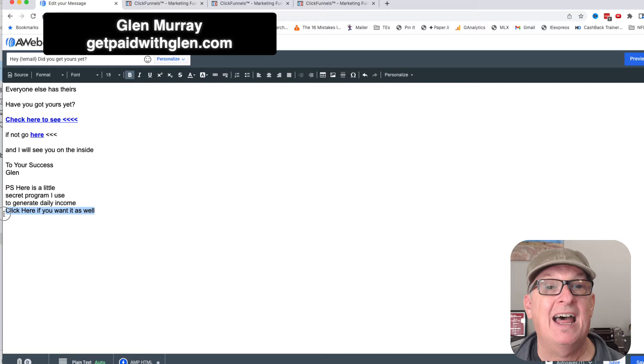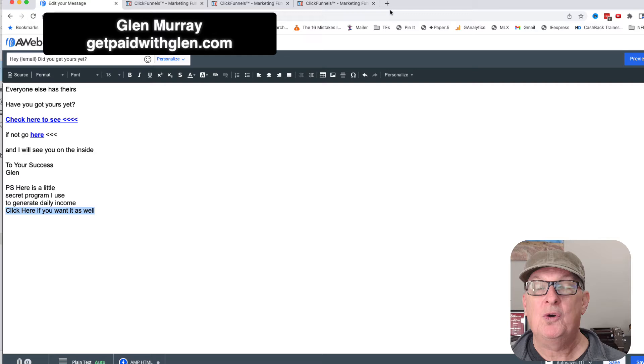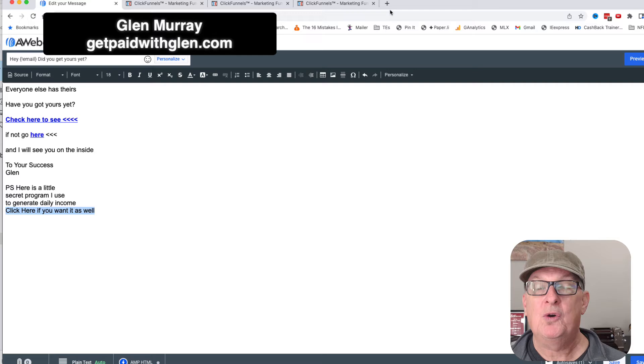Now I want to give them another opportunity — a second offer in case they don't like the first one. I'm giving them a little teaser. They might go look at it and go, 'I'm not interested in doing that.' So I want to give them this teaser. I'm going to go over to Warrior Plus and log in.